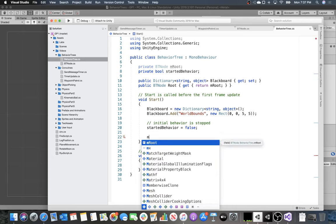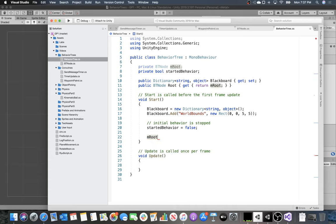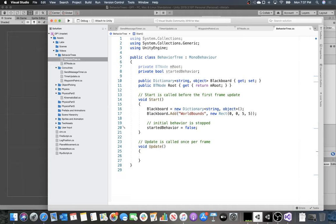We're going to construct our behavior tree manually and leave the root empty for now. Most game engines give you the ability to create behavior trees visually — for example, Unreal has behavior trees built in with a special editor. You could also create a script that reads a behavior tree configuration from a file and eventually build your own editor.